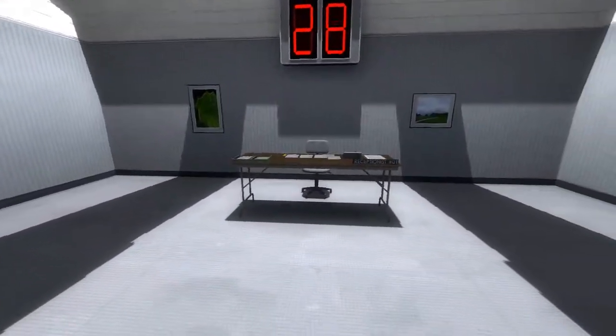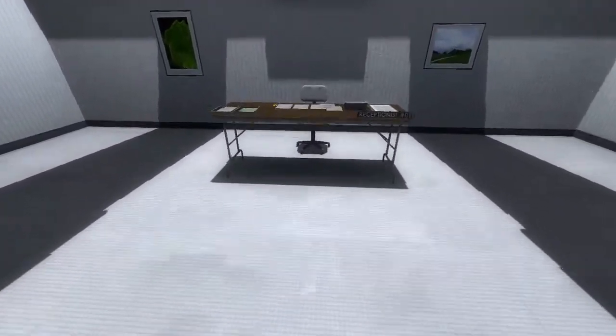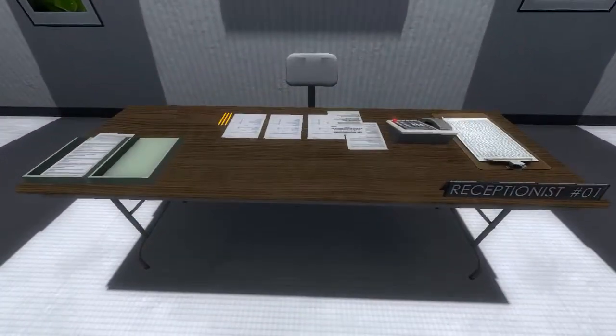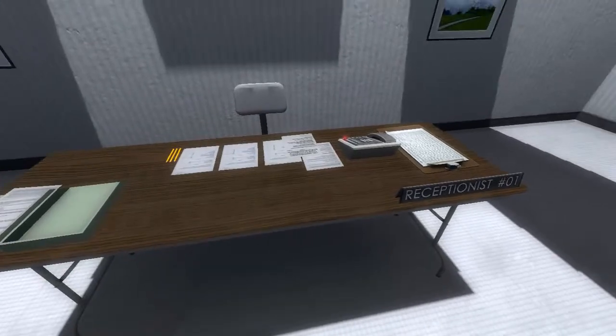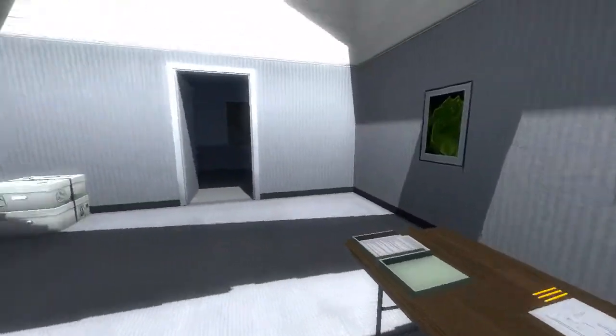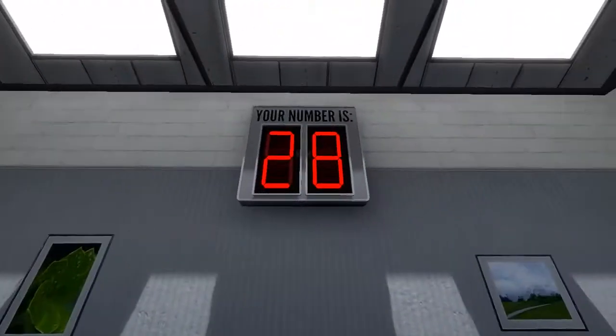When your number is displayed, please enter the demonstration room. Thank you and have a pleasant demonstration.